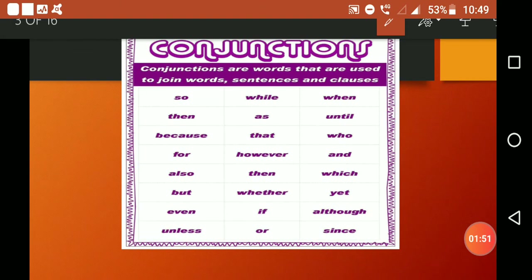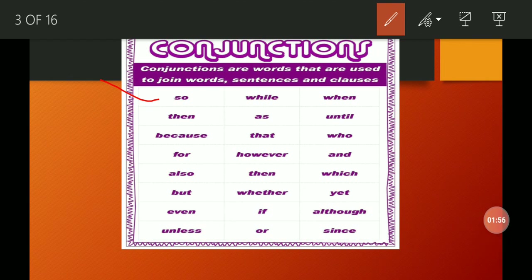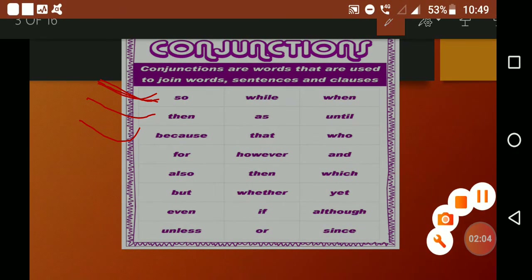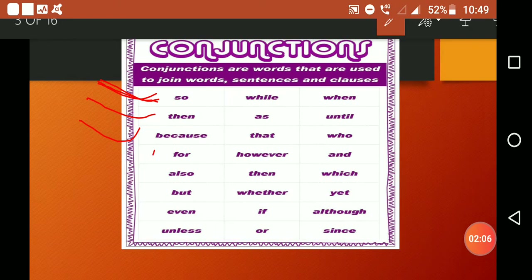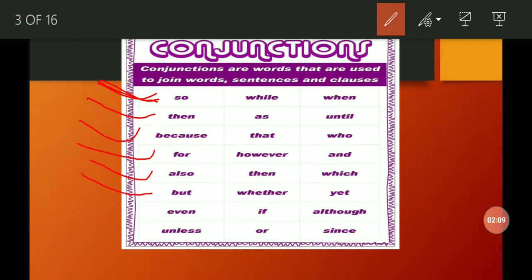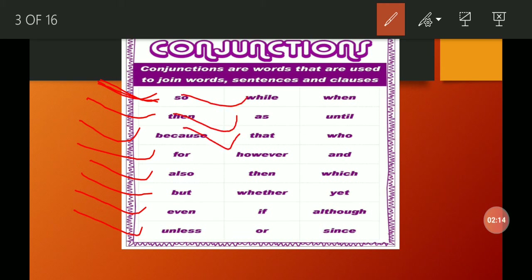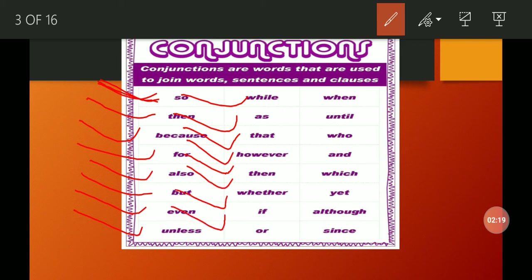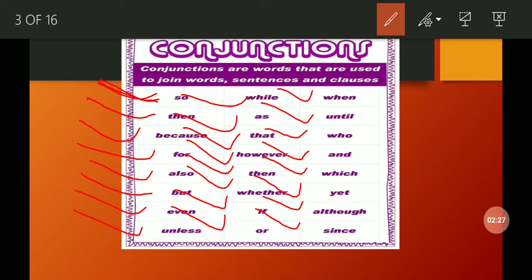'A car and a motorcycle are my immediate needs' — 'and' is a conjunction. The conjunction list includes: so, then, because, for, also, but, even, unless, while, as, that, however, whether, if, or, until, who, which, yet, although, since. All these are conjunctions.